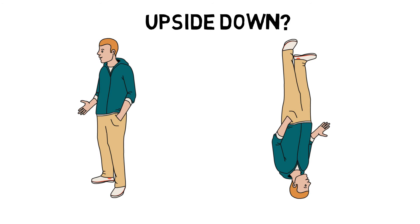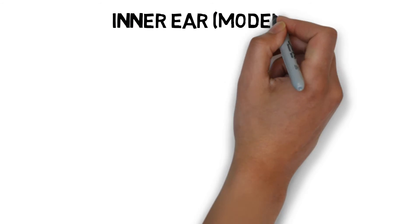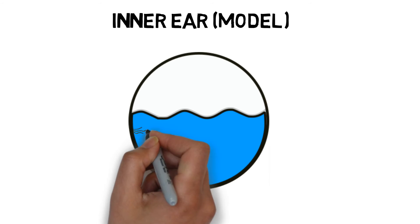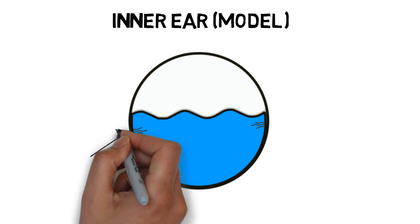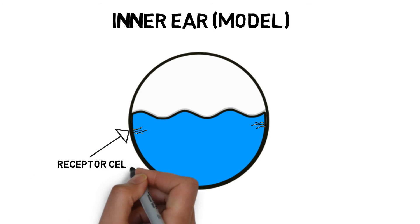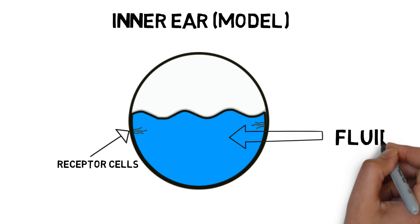It is an organ called the inner ear. Inside of it is a fluid. On the sides are receptor cells that monitor the movement of the fluid.